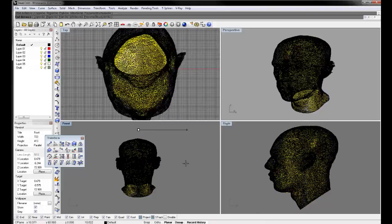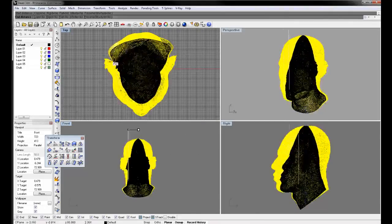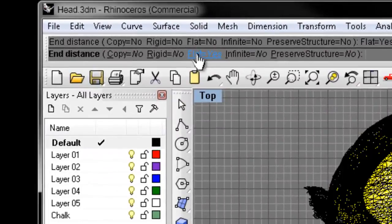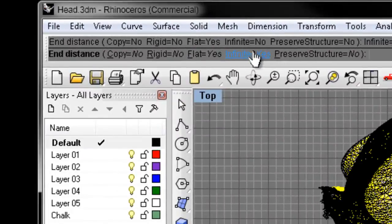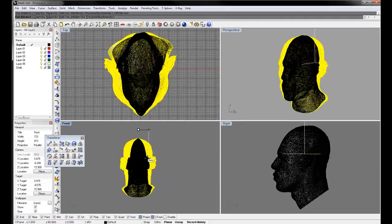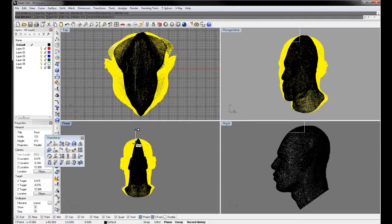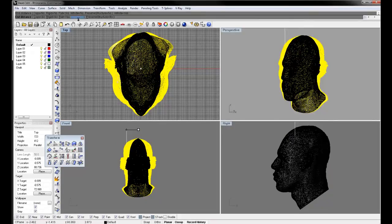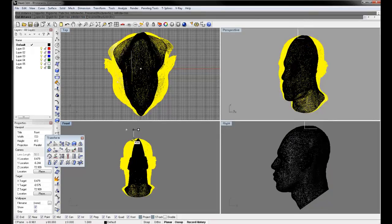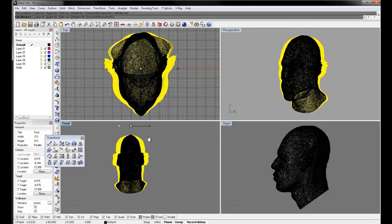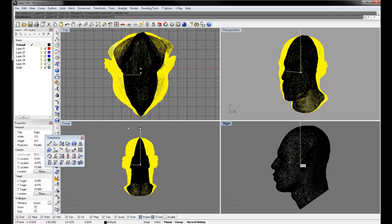Now there's a couple of options that you need to play around with here. First of all, I want flat and infinite both on yes, and what this is going to do is it's only going to affect one axis.